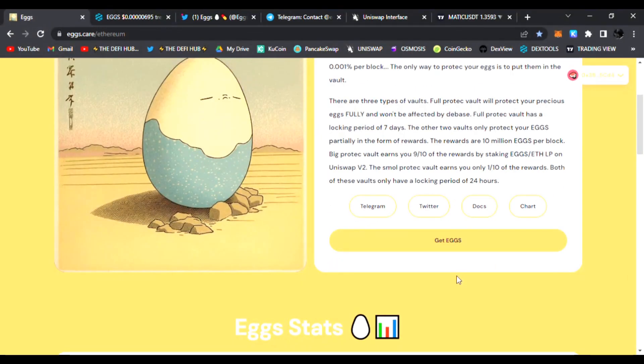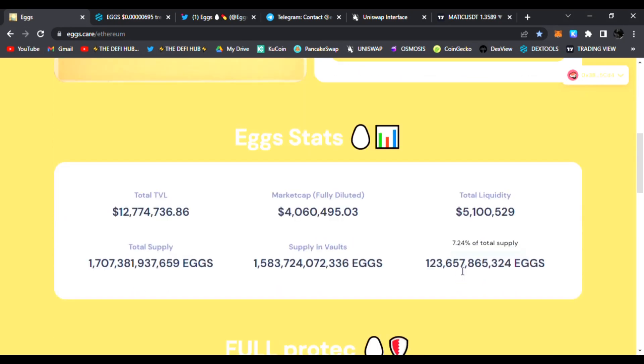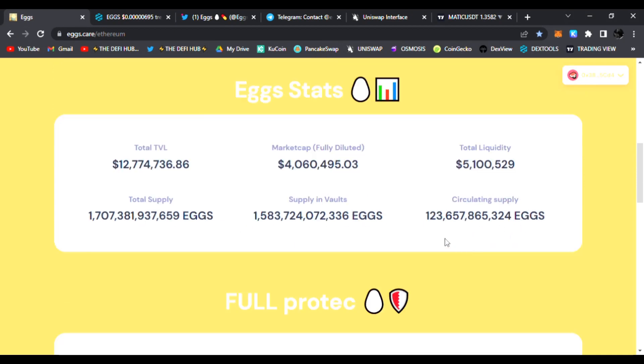The Full Protect vault has a locking period of seven days. You can see the Egg stats: total value locked, market cap, total liquidity over $5 million, and circulating supply.